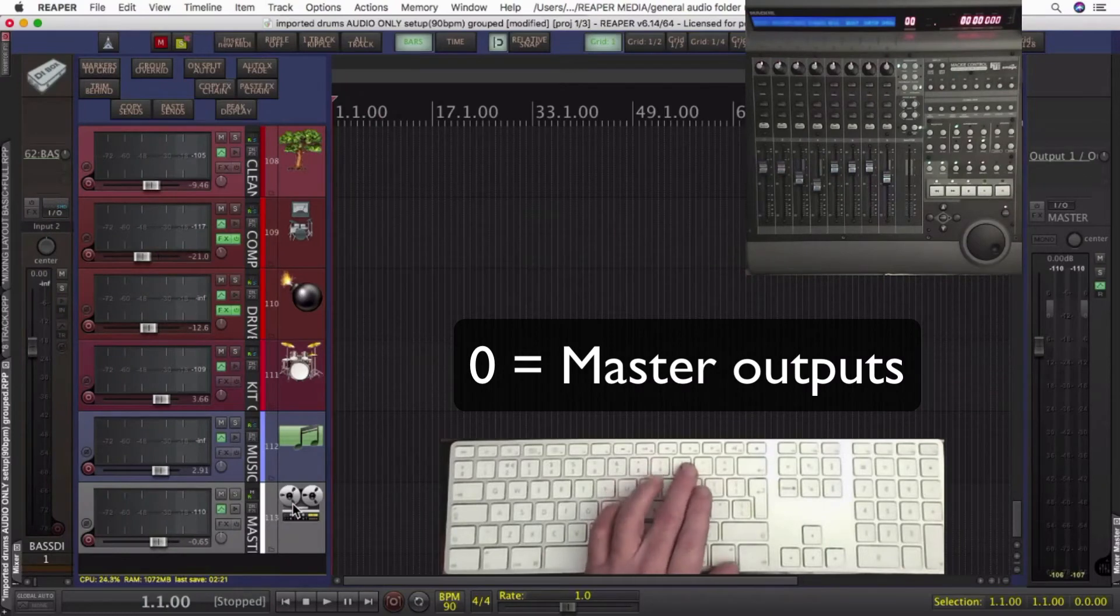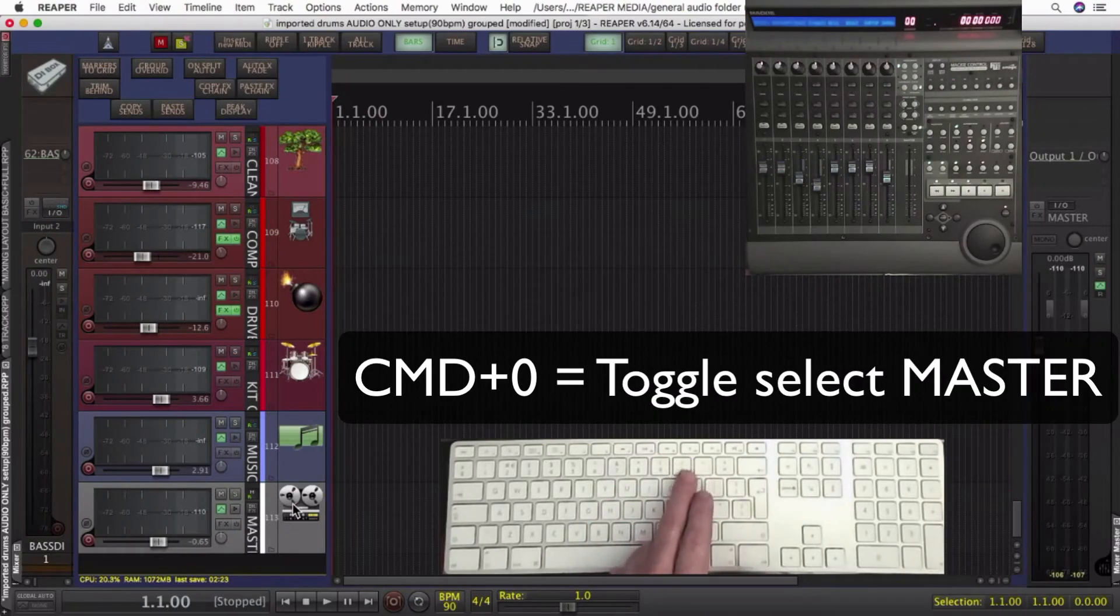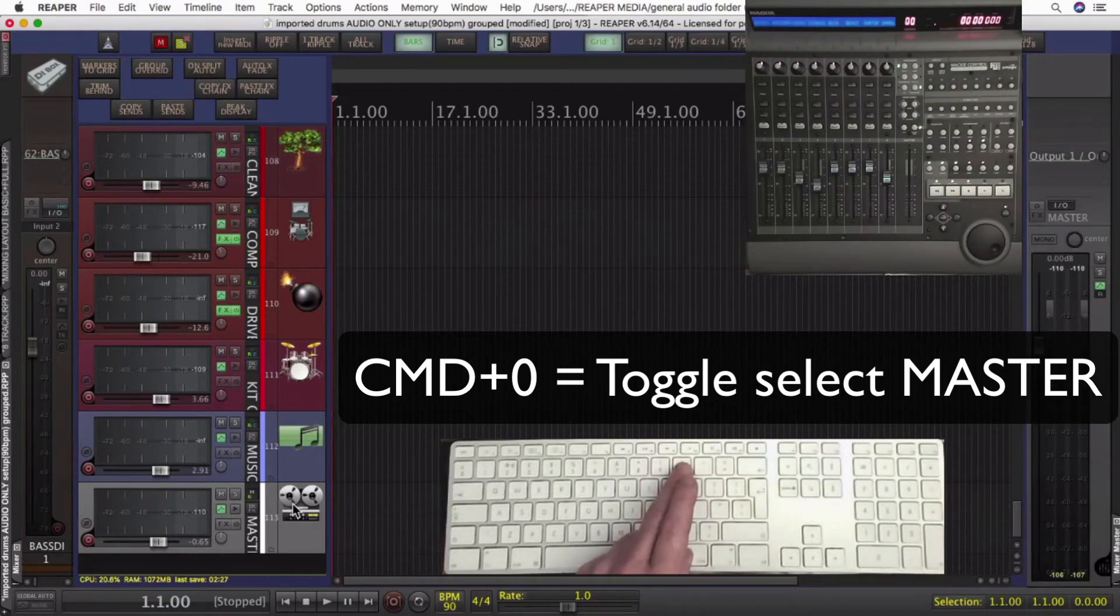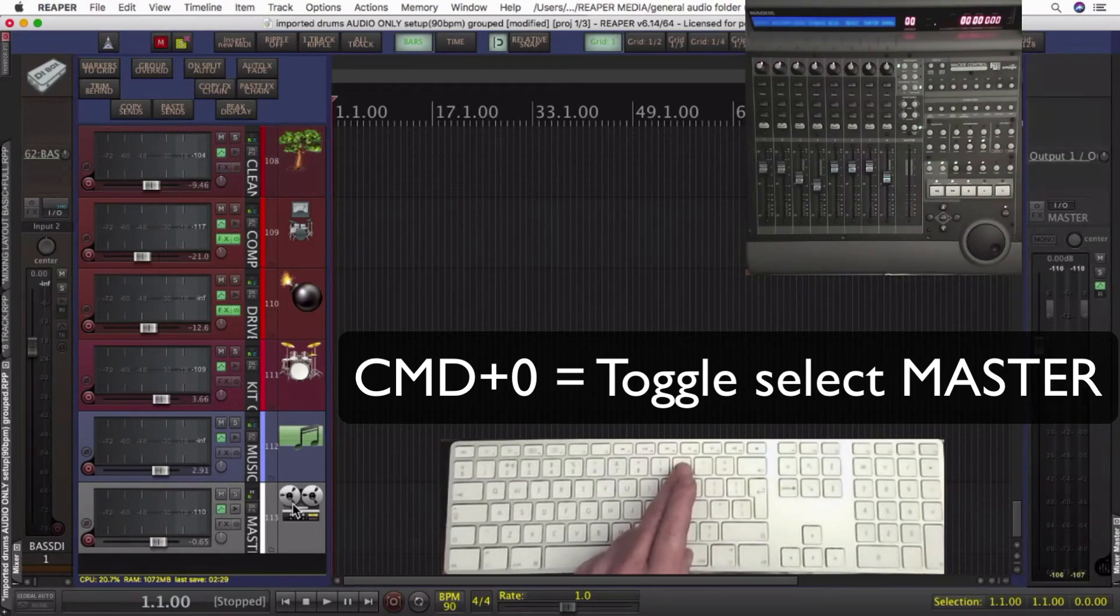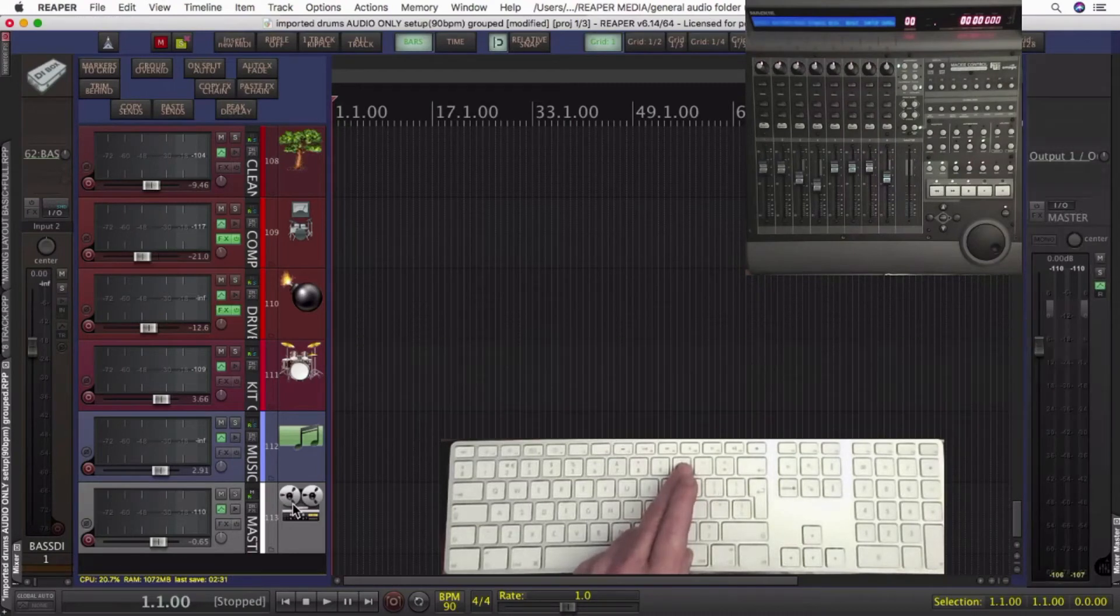10 is going to show me all of my final outputs. So in the vein of the hotkeys, toggling, command zero is showing me the master of selecting and unselecting the master.